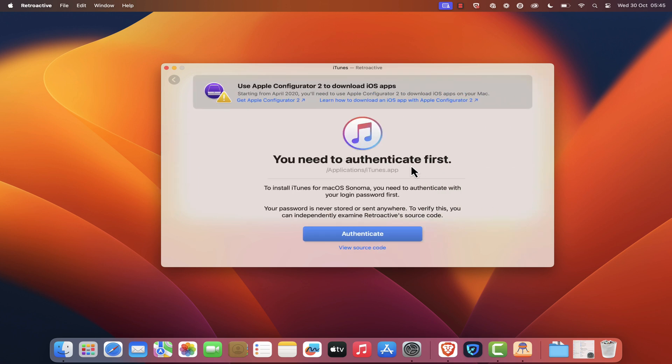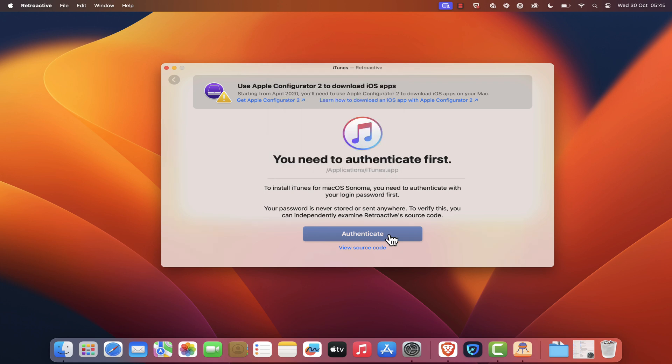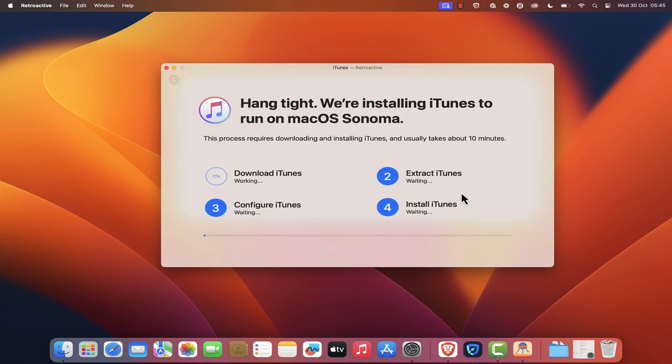On the Authentication screen, click on the Authenticate blue button. Next, enter your security password to start the installation process. The installation process will take a few minutes, so please wait.